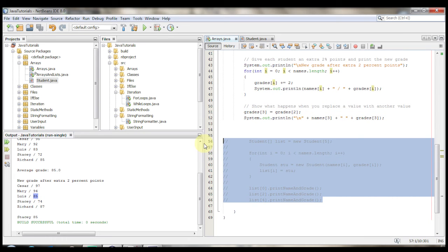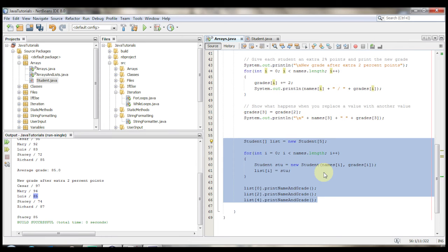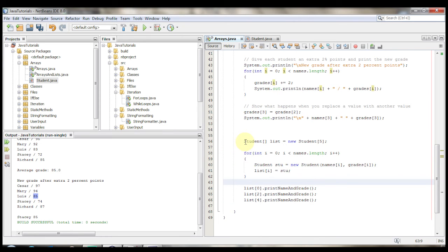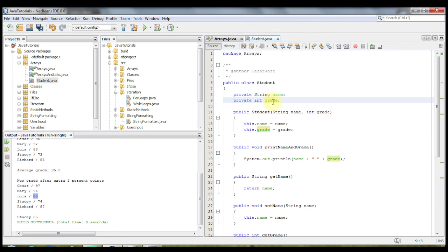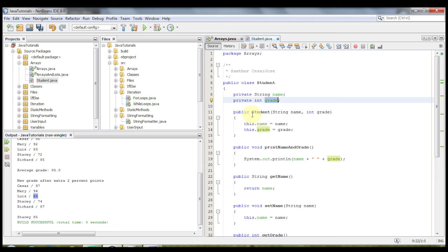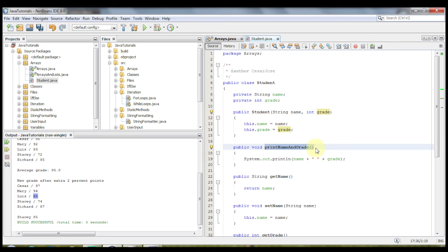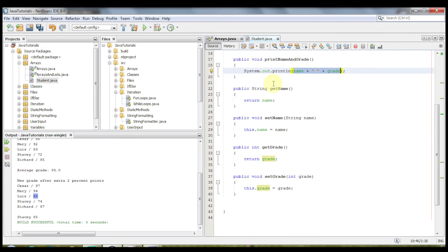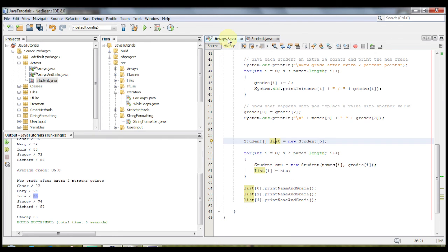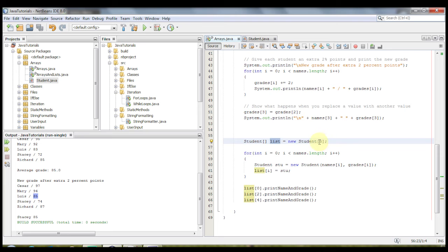And lastly, I did talk about in the PowerPoint how you could pass classes into the arrays. So let's take a look at an example of that. Student, I created a simple class of student, which let's take a look at it really quick. It's basically the same. It's a string of a name, int of a grade. We have one constructor that takes in the name and the grade. We have a print name and grade method, which will just print the name and grade. And then the basic getter and setter methods. So going back into here, students, an array of students, call it list, gets the value of new student, and the size is 5.